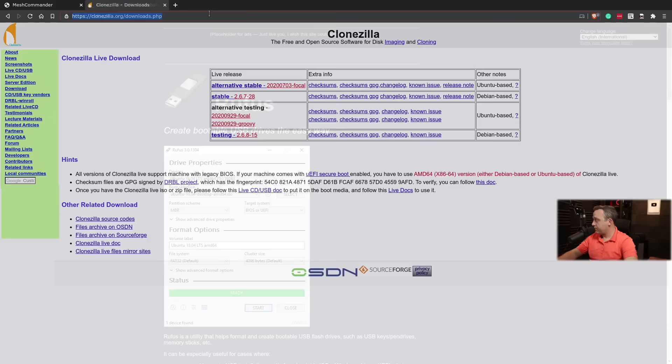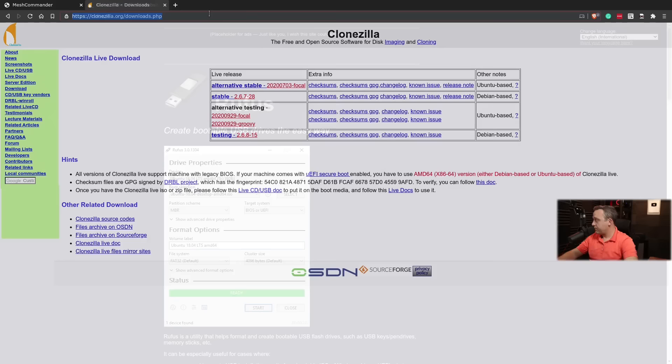And it'll just download the ISO and you can burn it on Windows using Rufus. If you're not familiar with Rufus, you can go to rufus.ie. This is what the Windows tool looks like. And for Linux, I don't even use tools.